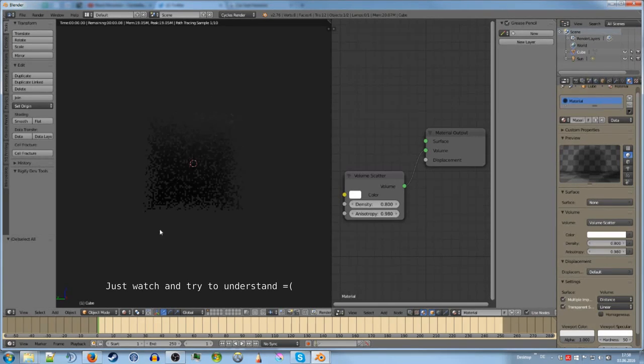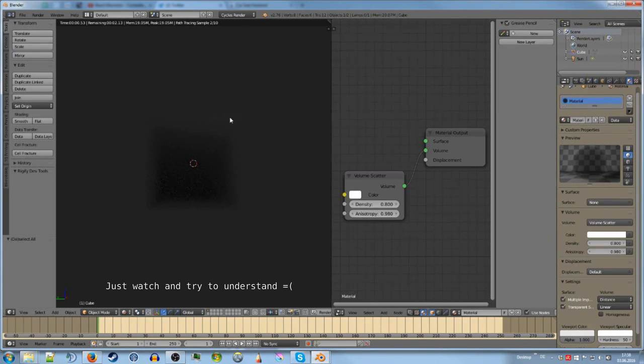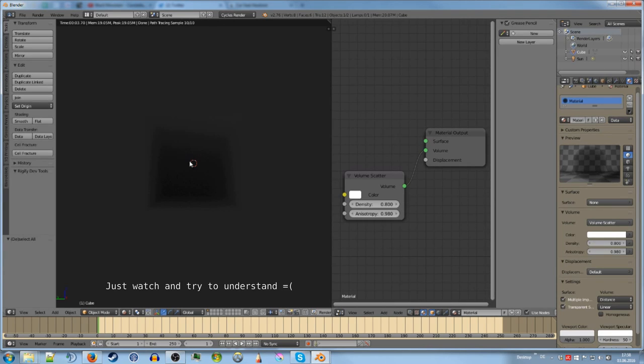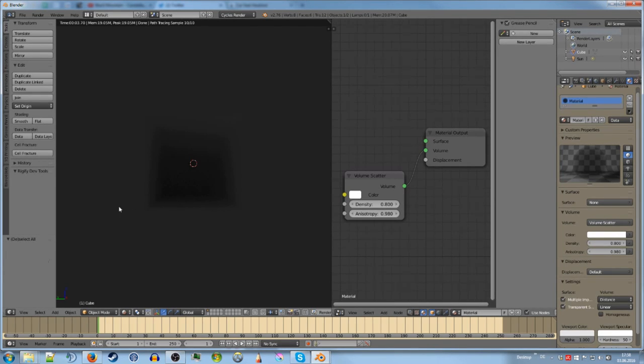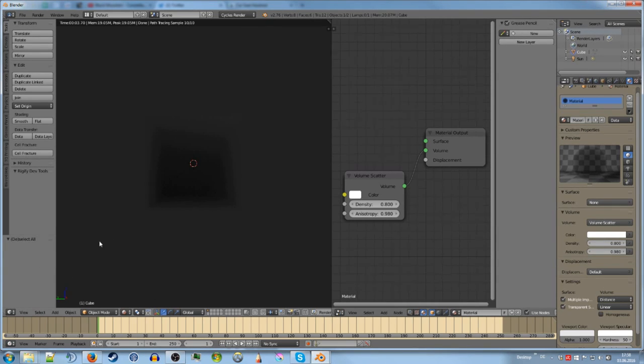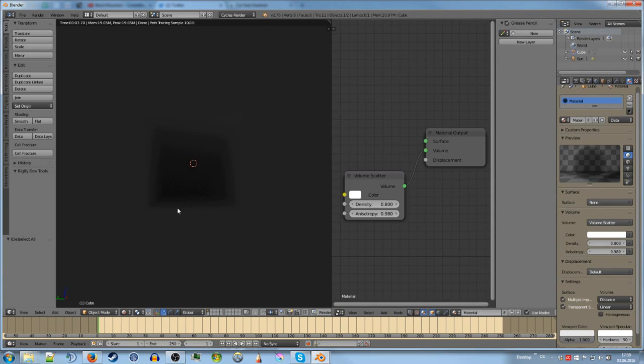And if it's like minus point five or something it gets reflected in the opposite way. And if it's like minus one it only gets reflected into the position where the sun is.